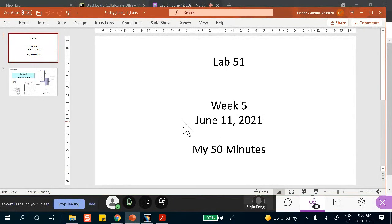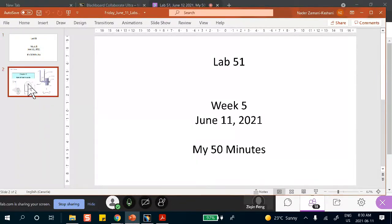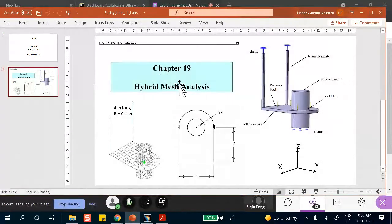Good morning folks. This is the end of week five. As I mentioned yesterday, I decided to swap the material that was supposed to be covered in week six and week seven and do it in the reverse order. So today we're going to start the topic of hybrid analysis.